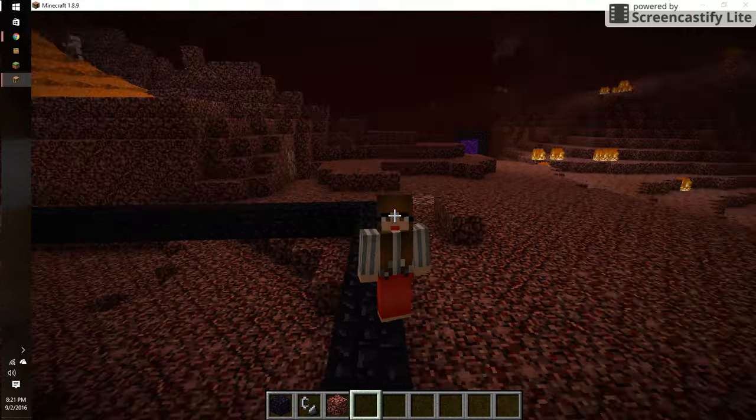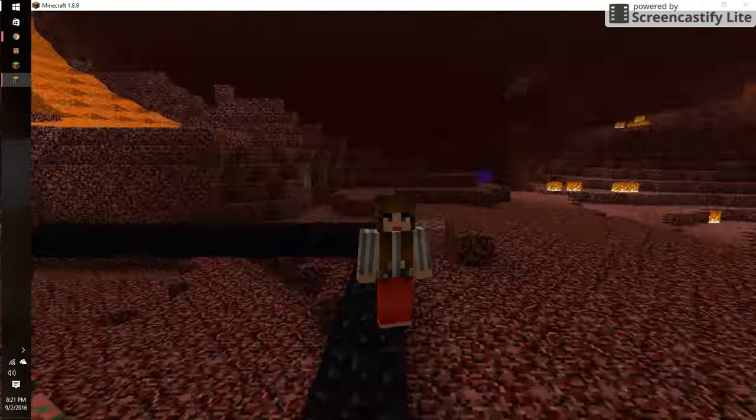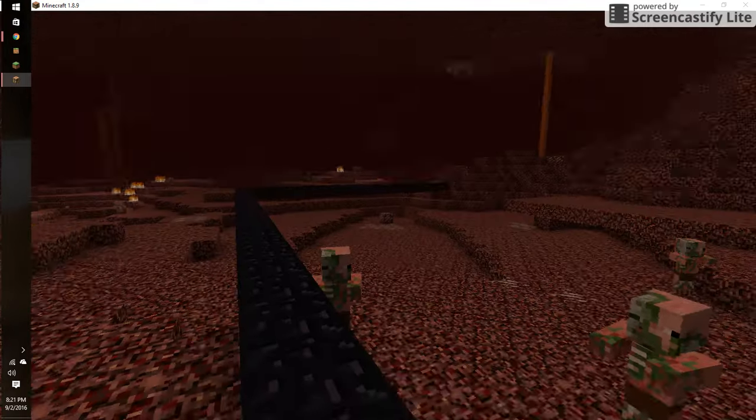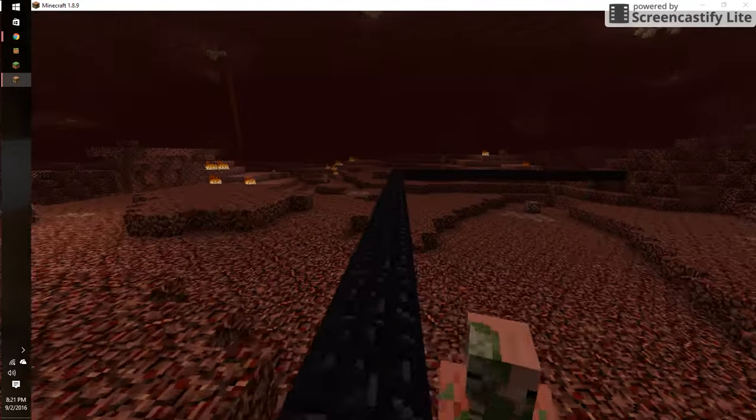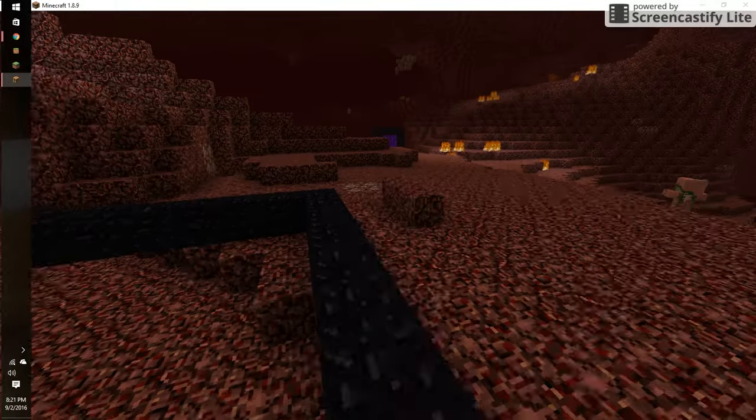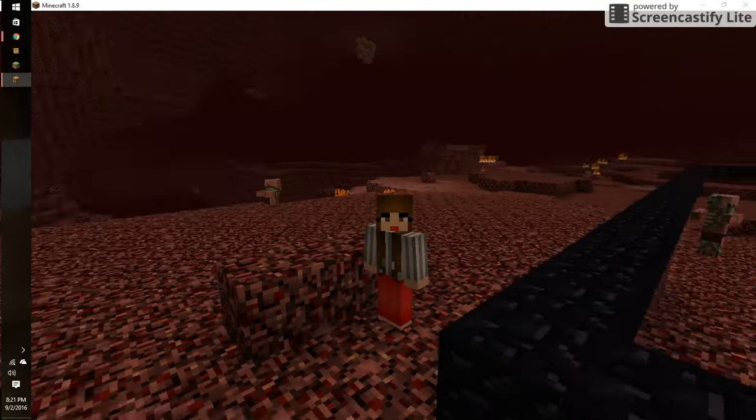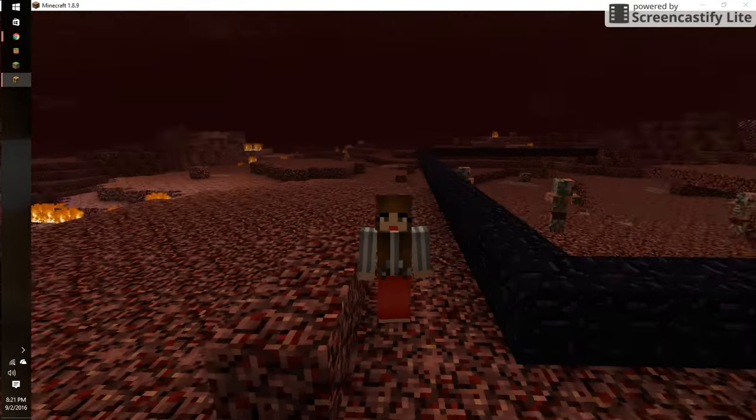So I'm in like right here, and I joined this one world called Nether. Yeah.